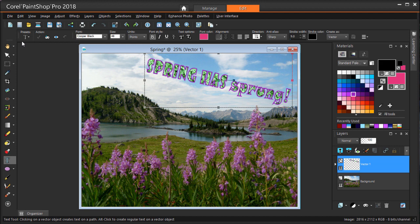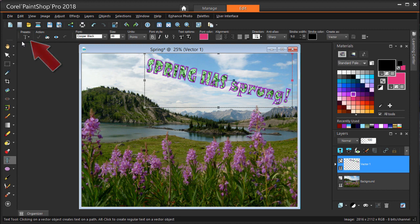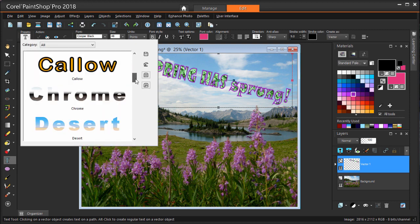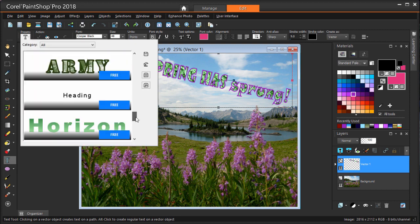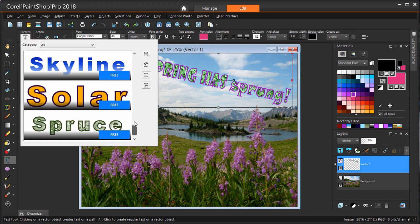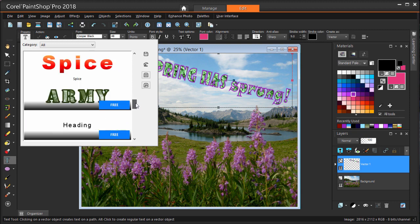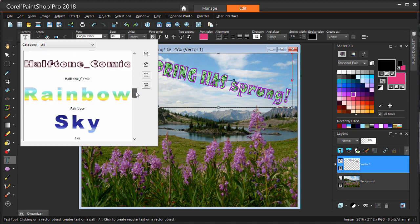Now let's look at text presets. The text is still selected, so whatever preset I choose will get applied to this string. To see the included presets, I'm clicking this icon. There are several to choose from, and at the end of the list are some presets you can download for free. I'm applying this one called Rainbow.